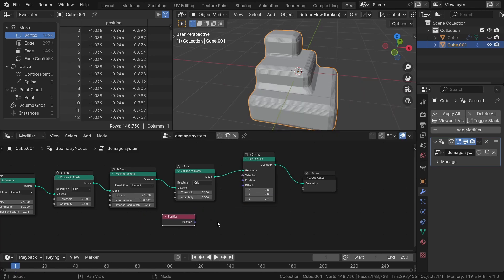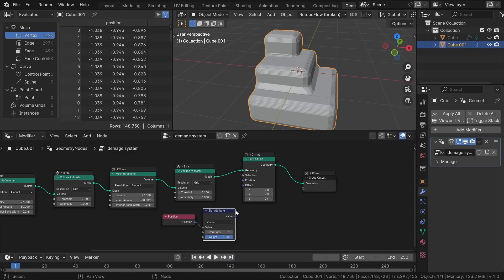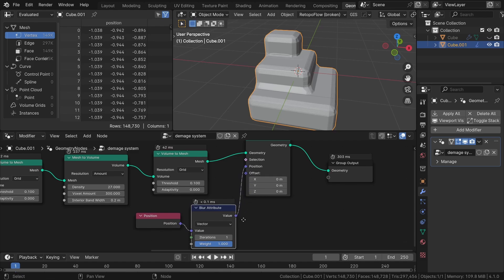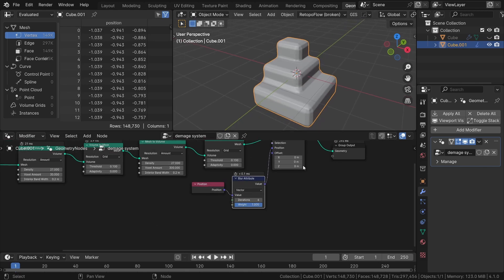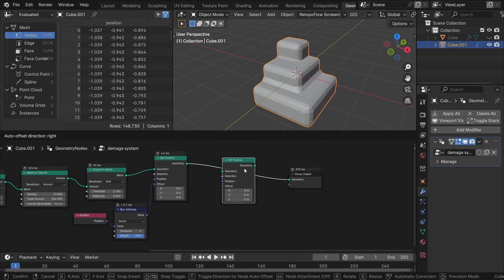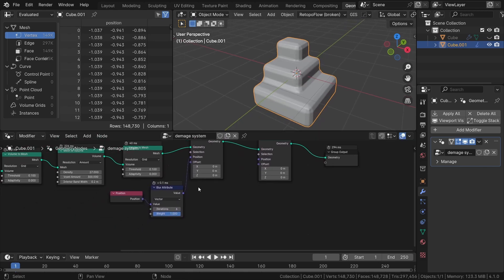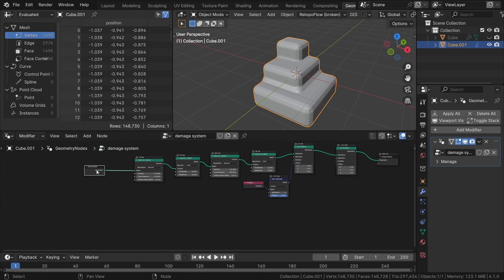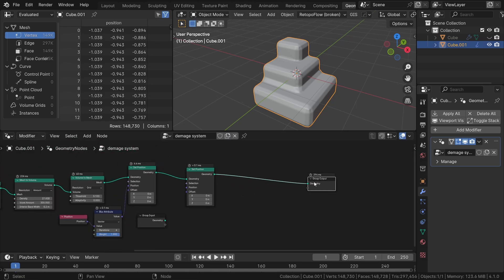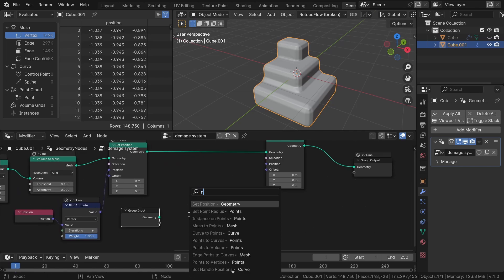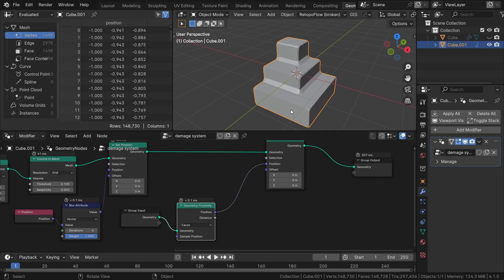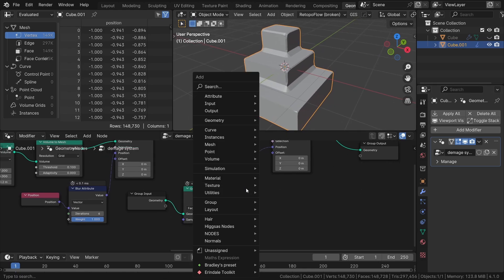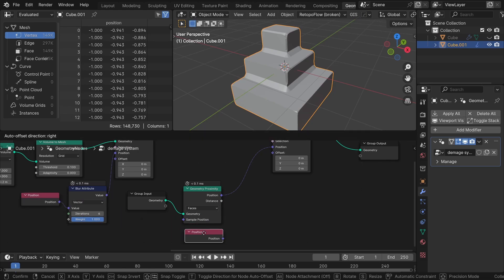We can adjust the number of iterations to achieve more or less smooth results. To reintroduce sharpness to our geometry, we can utilize the original geometry along with the geometry proximity node. This node enables us to retrieve the position data from the original mesh.